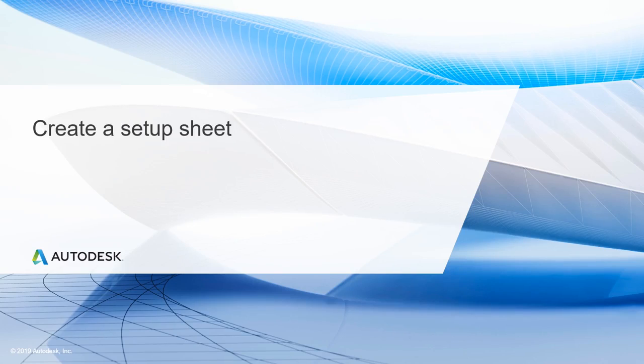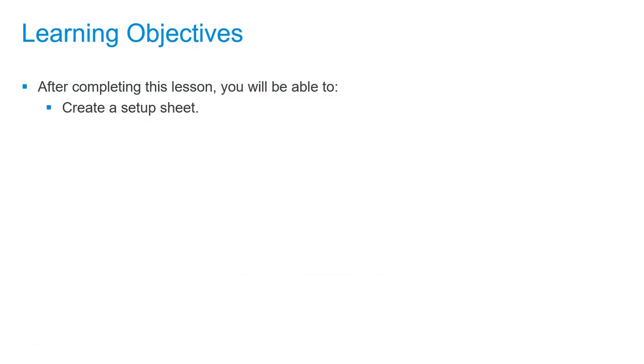In this lesson, we'll be creating a setup sheet. After completing this lesson, you'll be able to create a setup sheet.